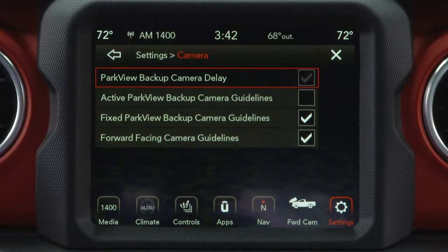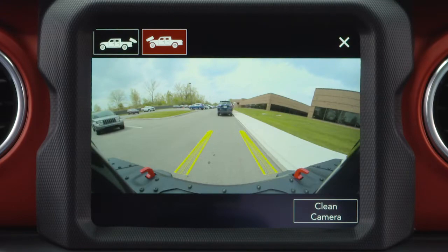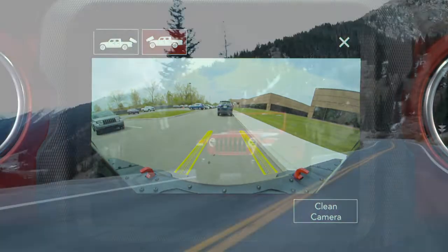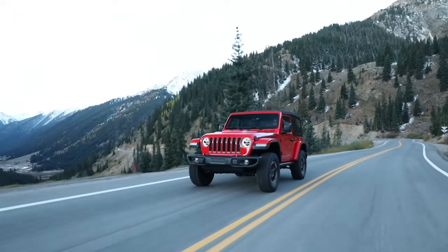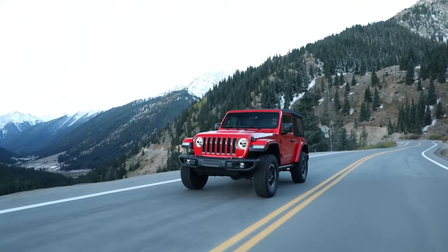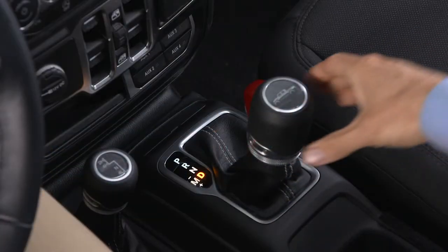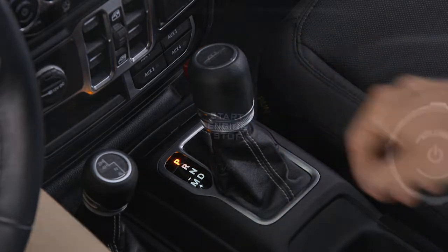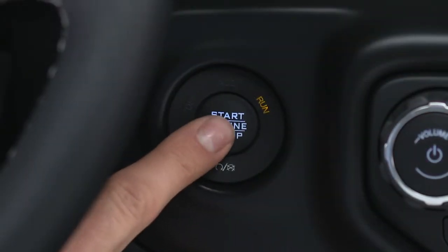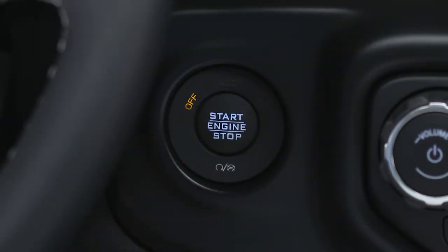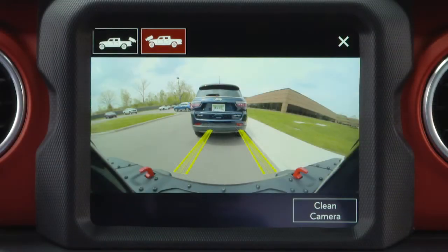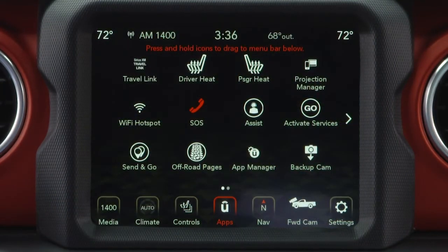When the vehicle is shifted out of reverse with camera delay turned on and TrailCam View active, the TrailCam image will be displayed for up to 10 seconds, or until vehicle speed is at or above 8 mph or 13 km/h, the transmission is shifted into Park, the ignition is cycled to the Off position, or TrailCam View is disabled by pressing the X button on the touch screen.